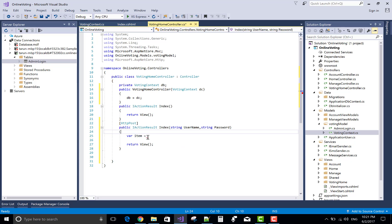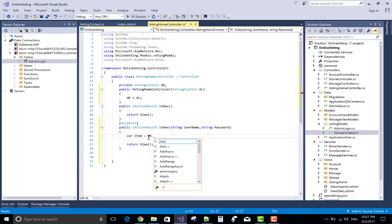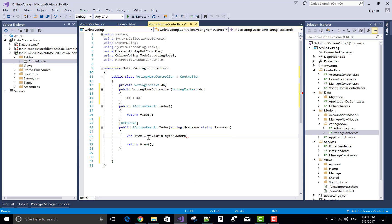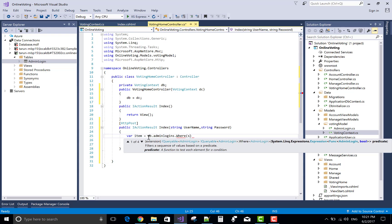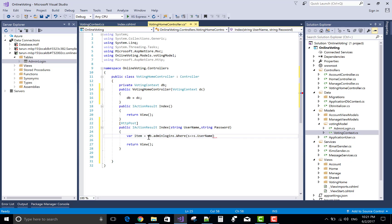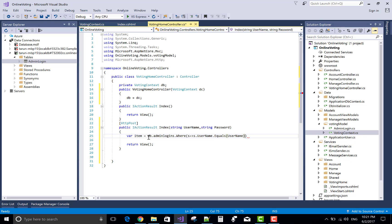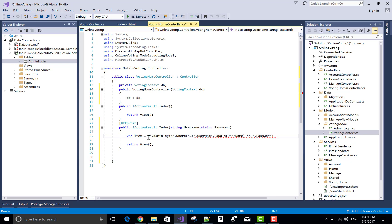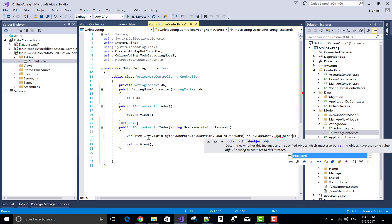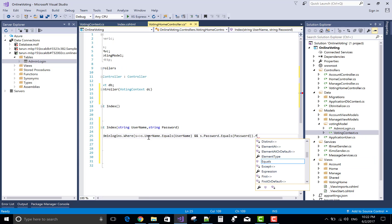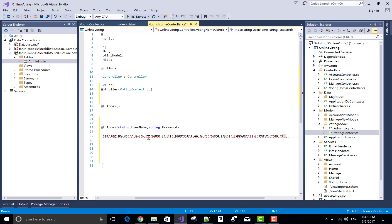Now, variable type item: DB.AdminLogins.Where with a LINQ query with lambda expression. The lambda expression is: s.Username.Equals — match with the local parameter that is username — and logical AND: s.Password.Equals the password. Dot Password.Default.